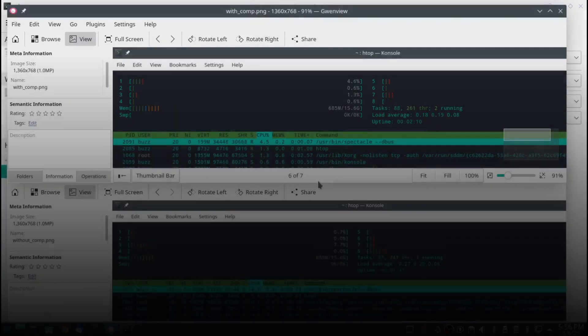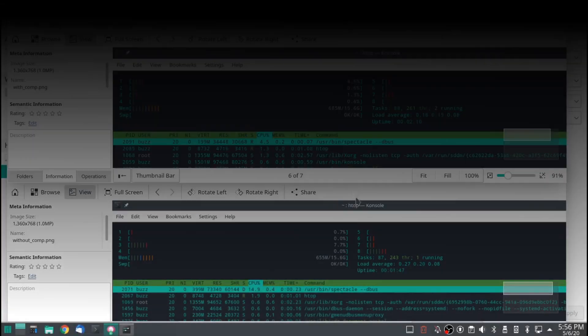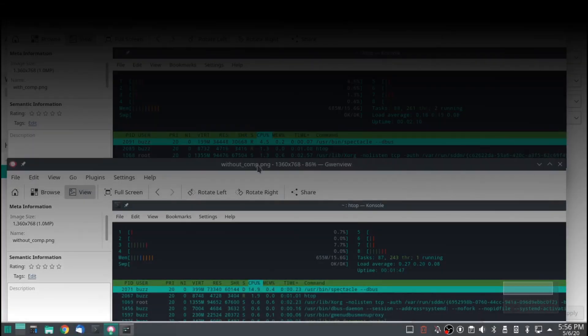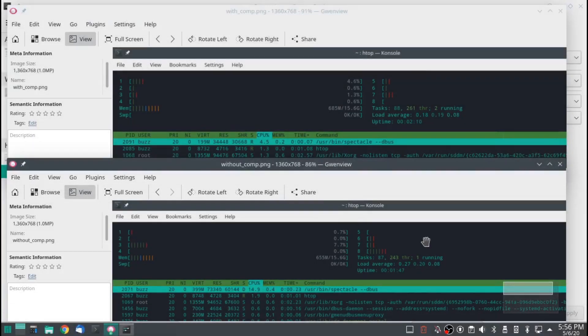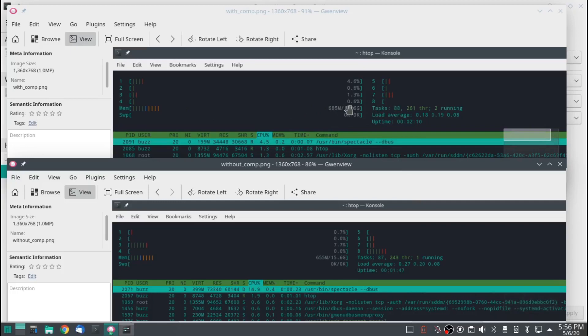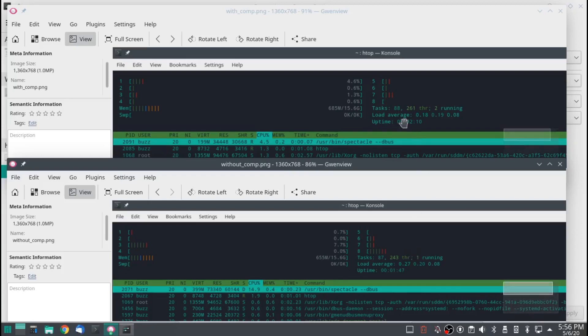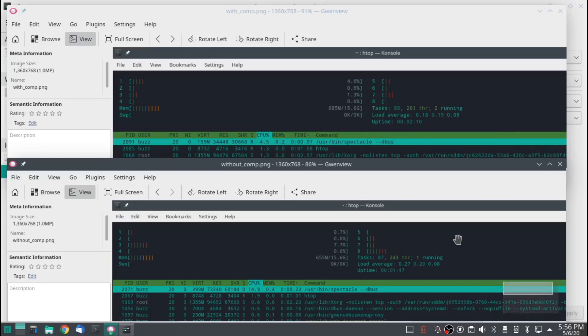This one is with compositing. This one is without compositing. With compositing, memory usage 685 megabytes. Compared to memory usage 655 megabytes. Difference of 30 megabytes. And then the tasks 88 to 87. It makes sense. The compositor is not running. That is one more task. Or one less task.